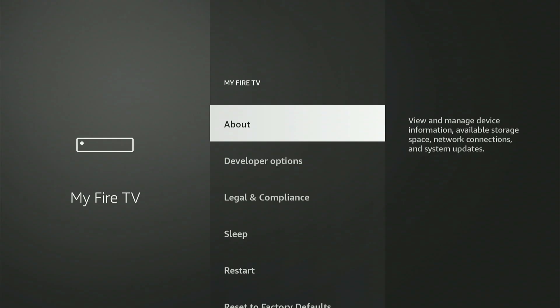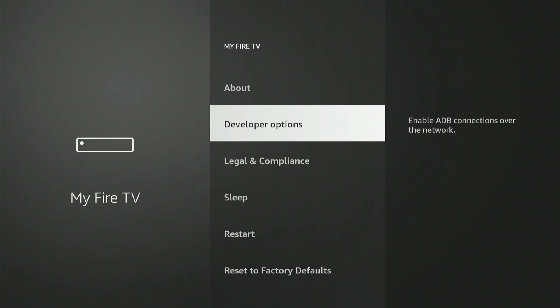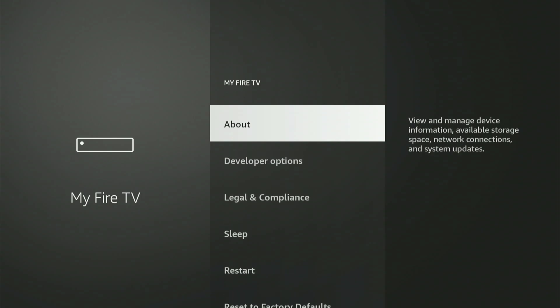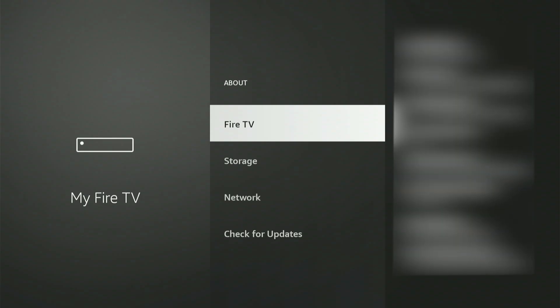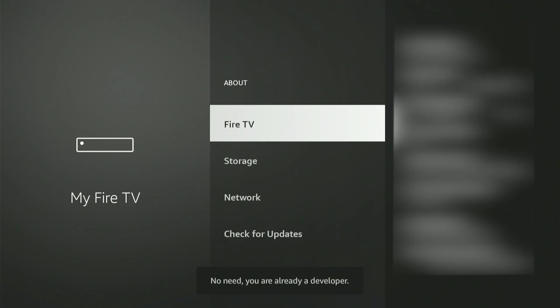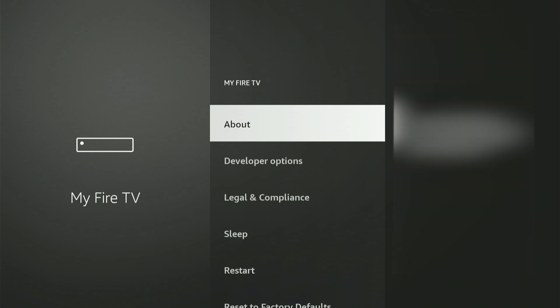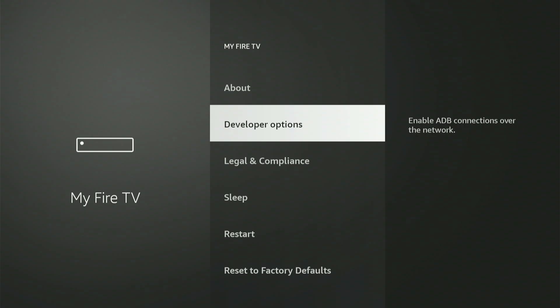On my screen, Developer Options is already visible. If you don't see it, no big deal — I'll quickly guide you through how to activate it. Move up and select About. Now, with your Fire Stick or Fire TV highlighted, rapidly press the central button 9 times. A message will pop up saying, Congratulations! You are now a developer. Once you see that, hit the back button and Developer Options will now be displayed on the menu.